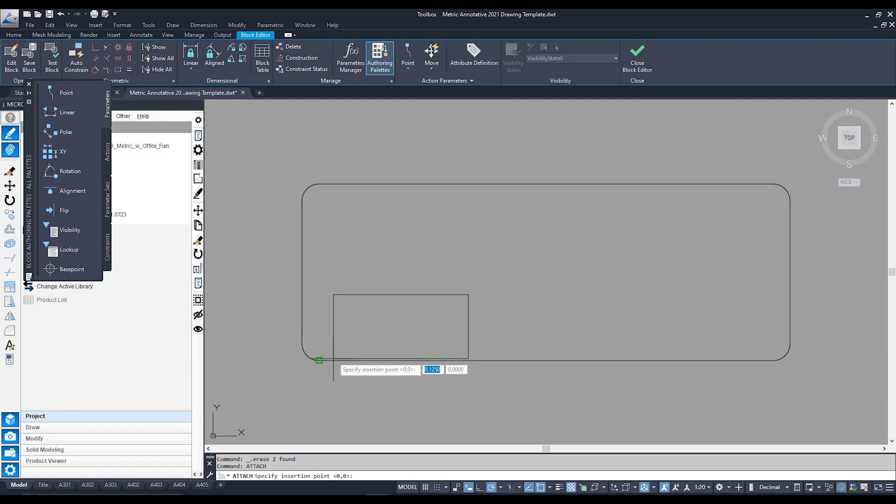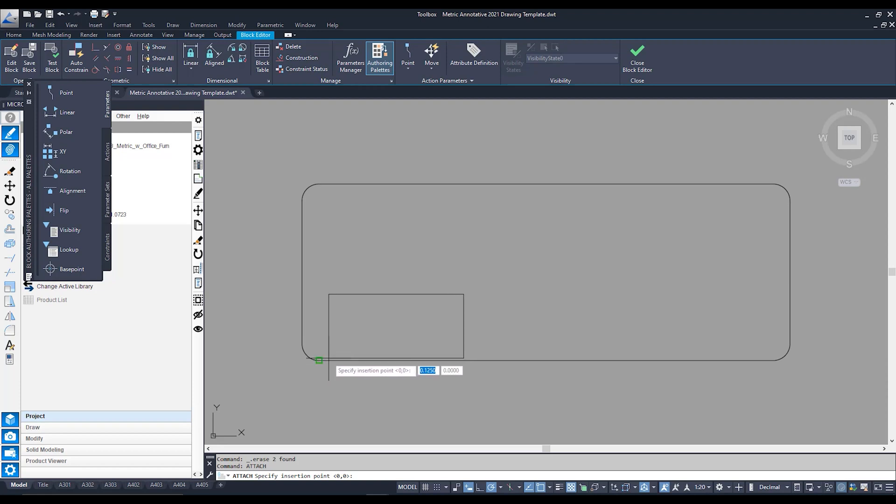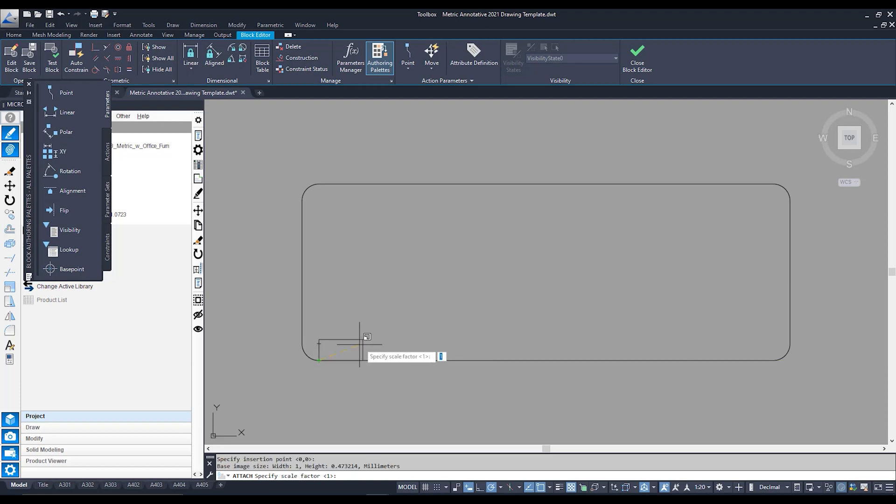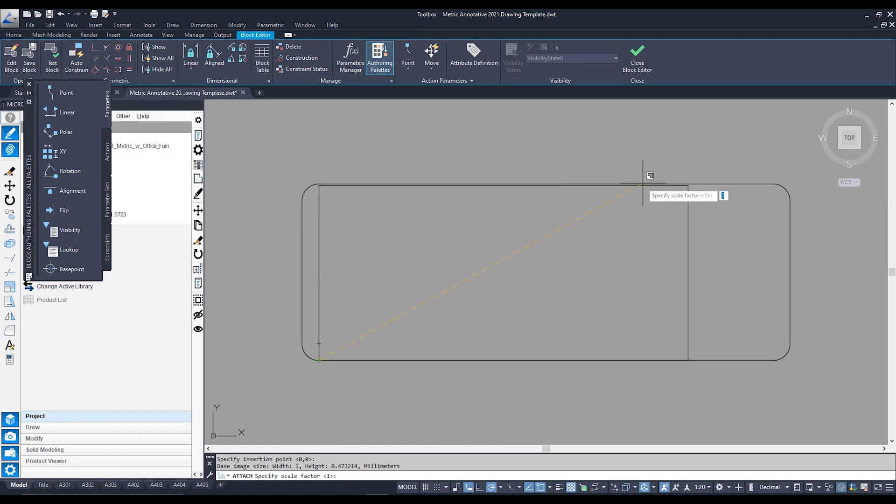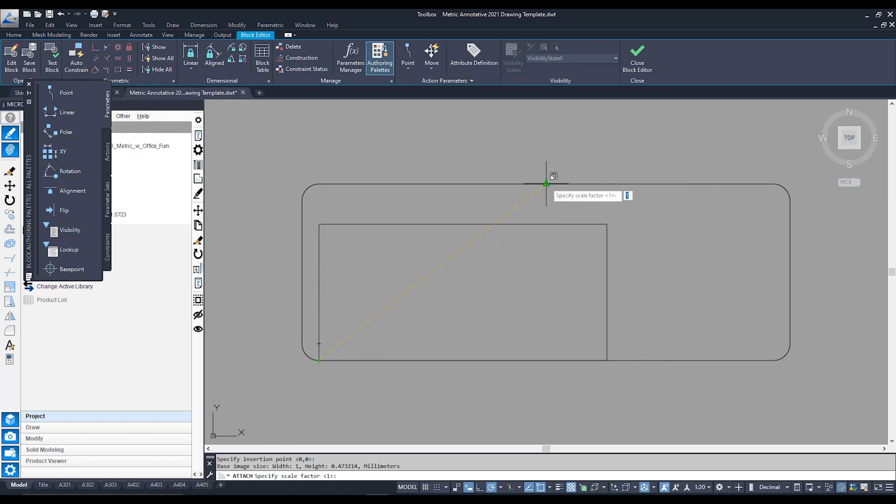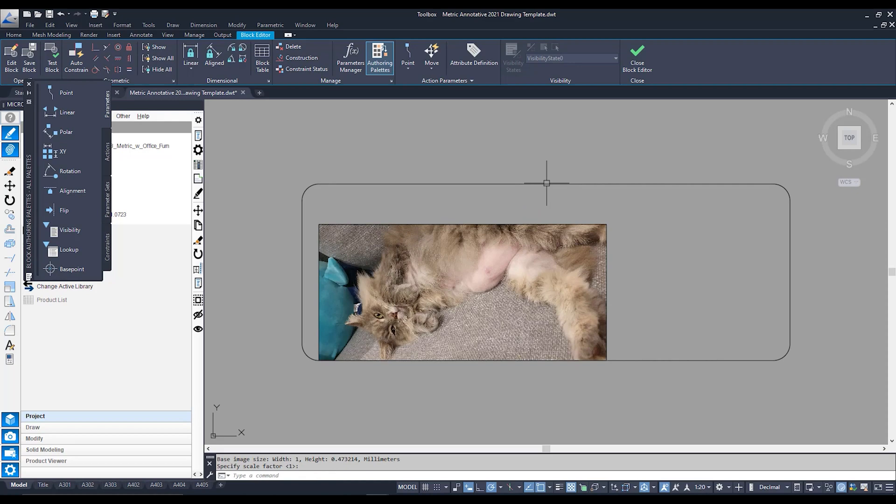Select where my image is going to go. Say this bottom corner over here. And now I can move my mouse to scale him up to whatever size I see fit. Something about yay big. And there she is in all her glory.